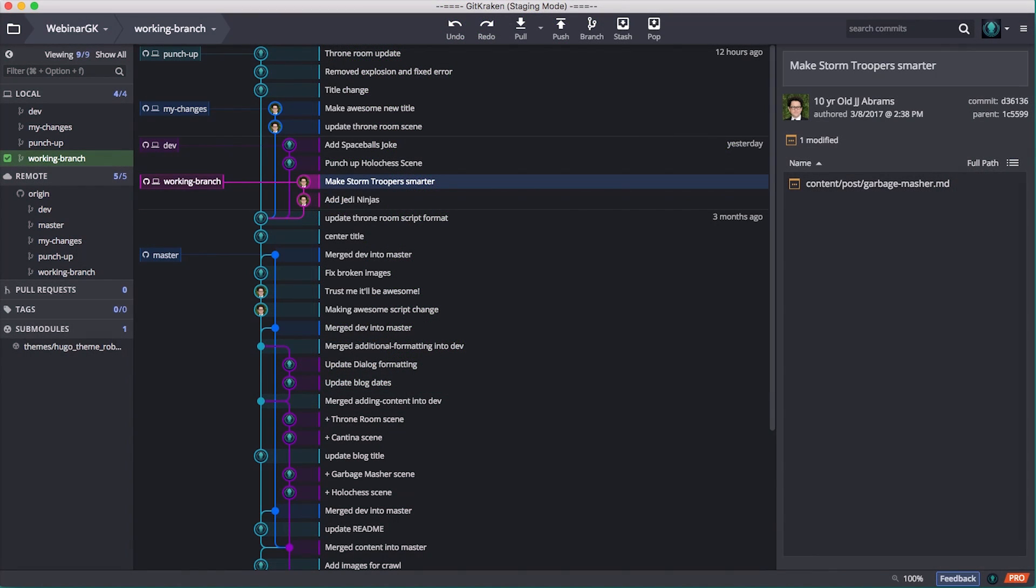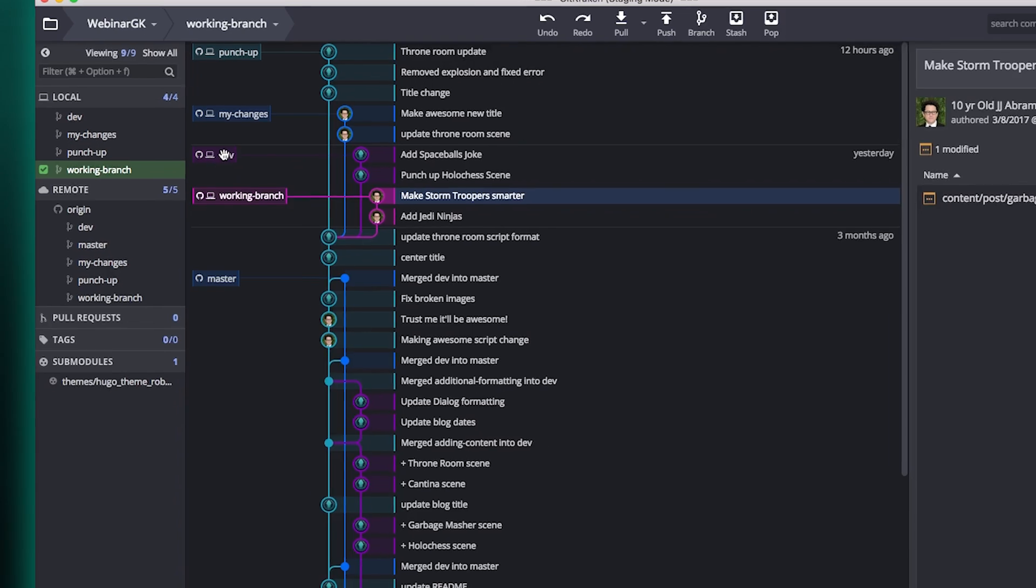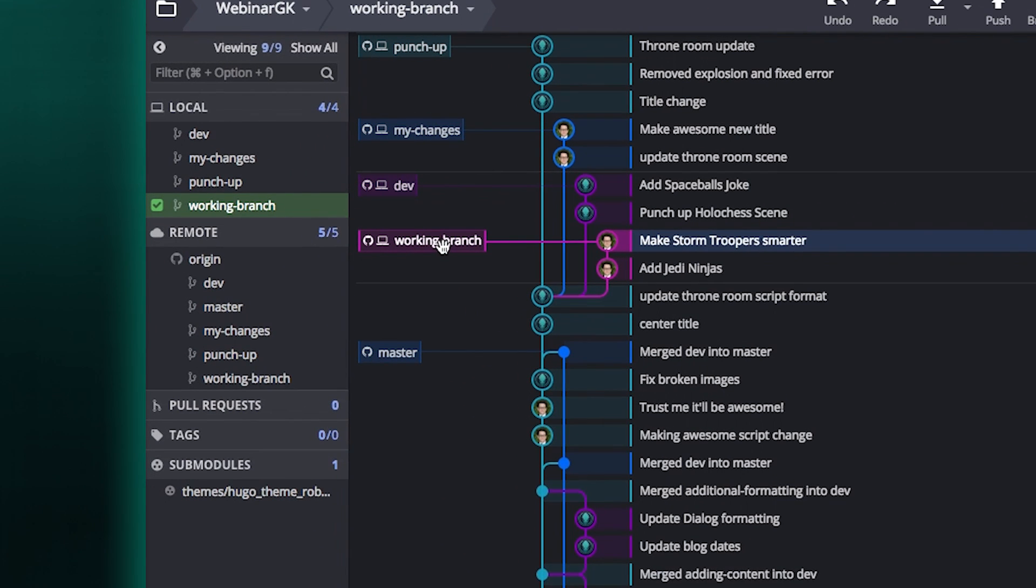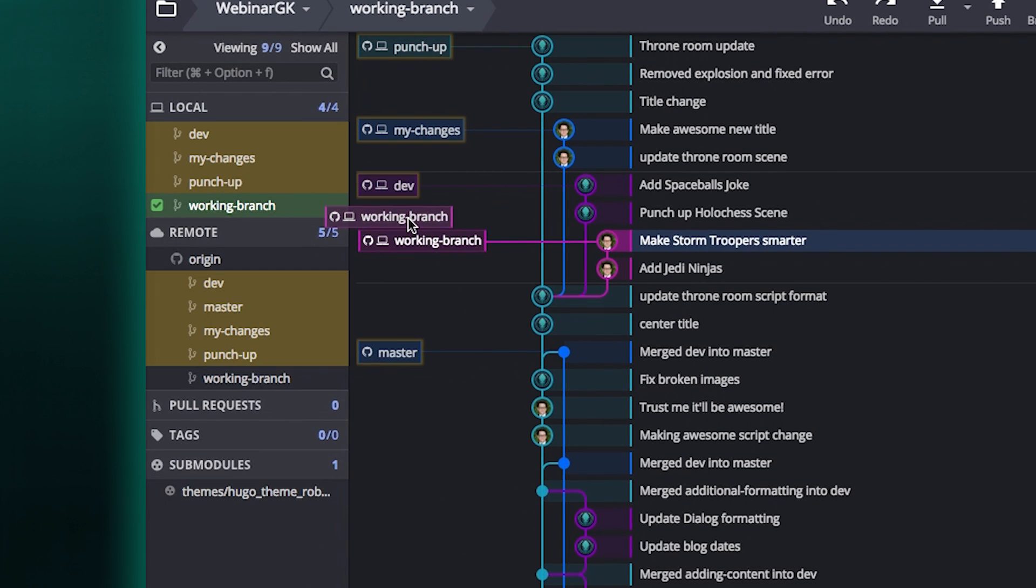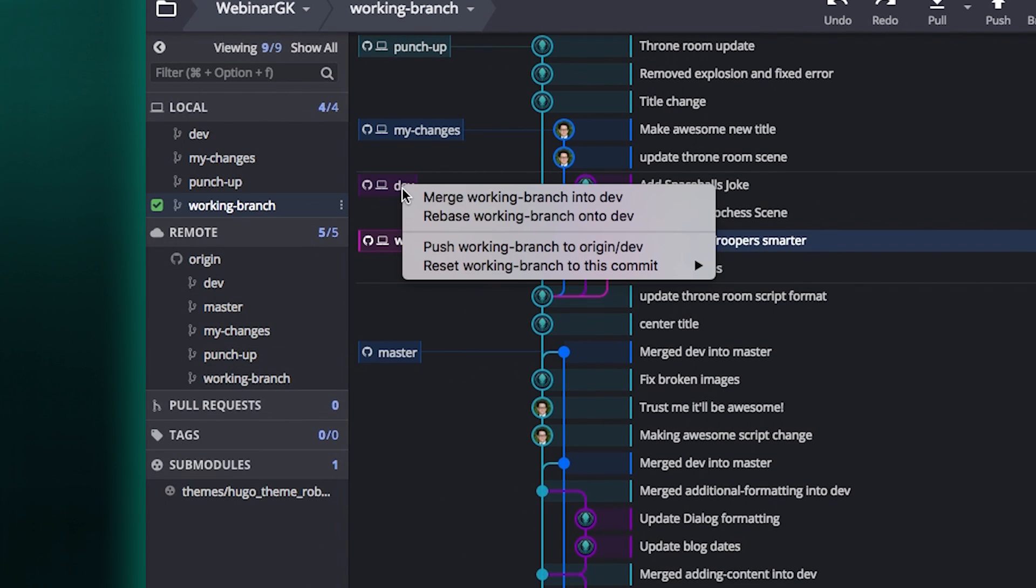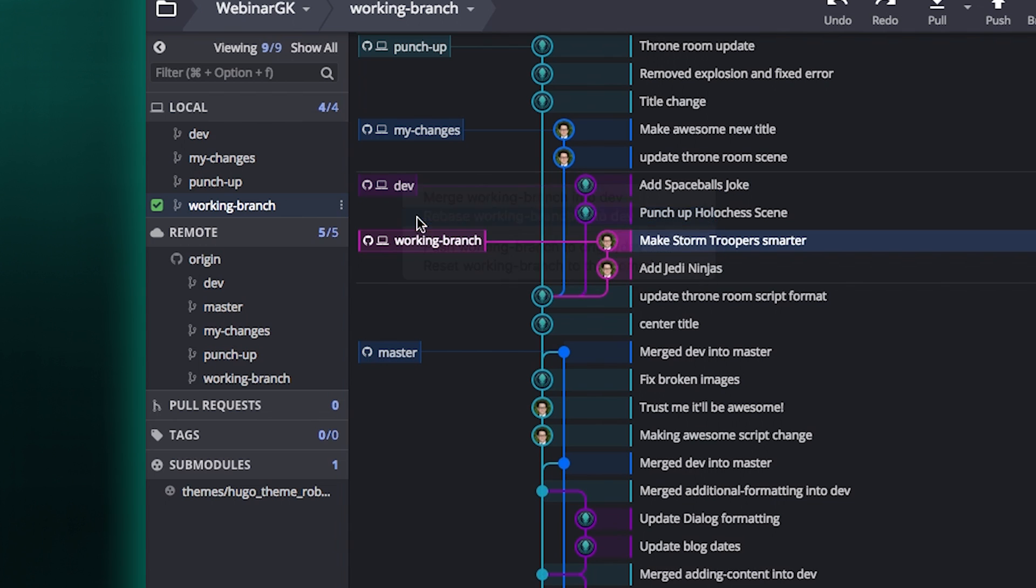But actually just to take a look at that same thing in GitKraken, here's my working branch, and here's dev, and really just to do the same rebase, I would just drag the working branch on top of the dev branch and select rebase.